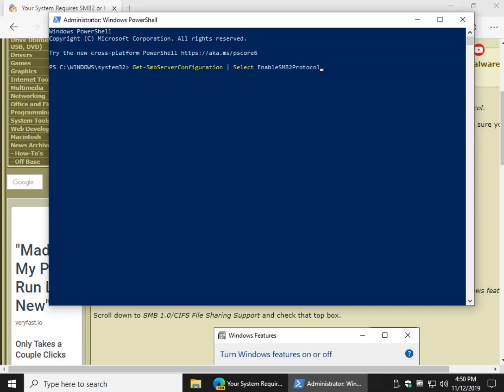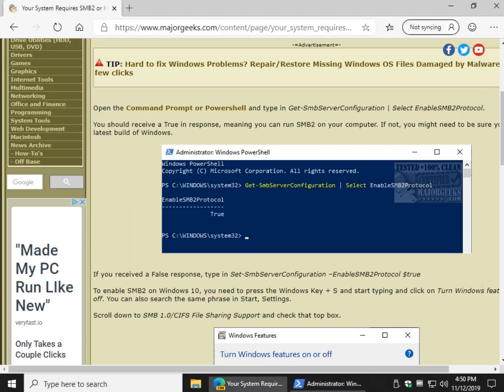What this is going to tell you is whether it's enabled or not, and as you can see it says it's false. So if yours says true, you can skip the next step.